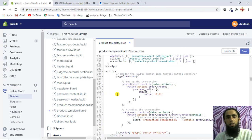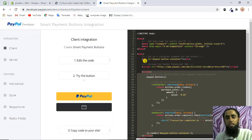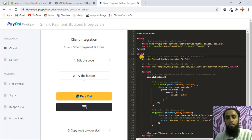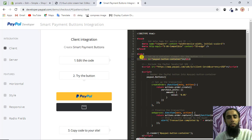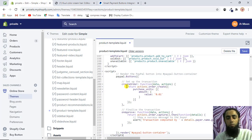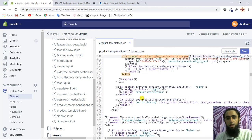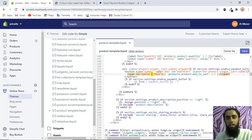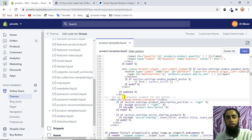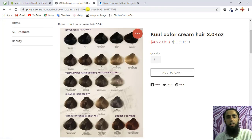Scroll down in the file until you see where the JSON section starts. Just above that, paste the script code. Finally, you also need to add the specific container element — lines 11 and 12 from the PayPal demo — and paste those below the add-to-cart section on the product page. Once you click Save and refresh the page, you'll see those PayPal buttons now showing.